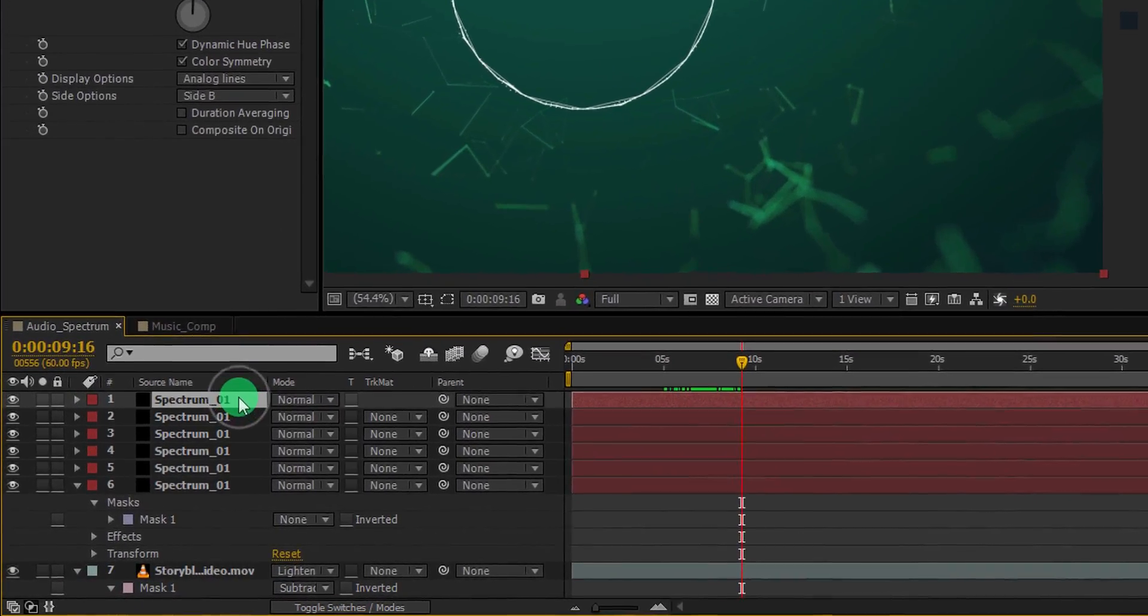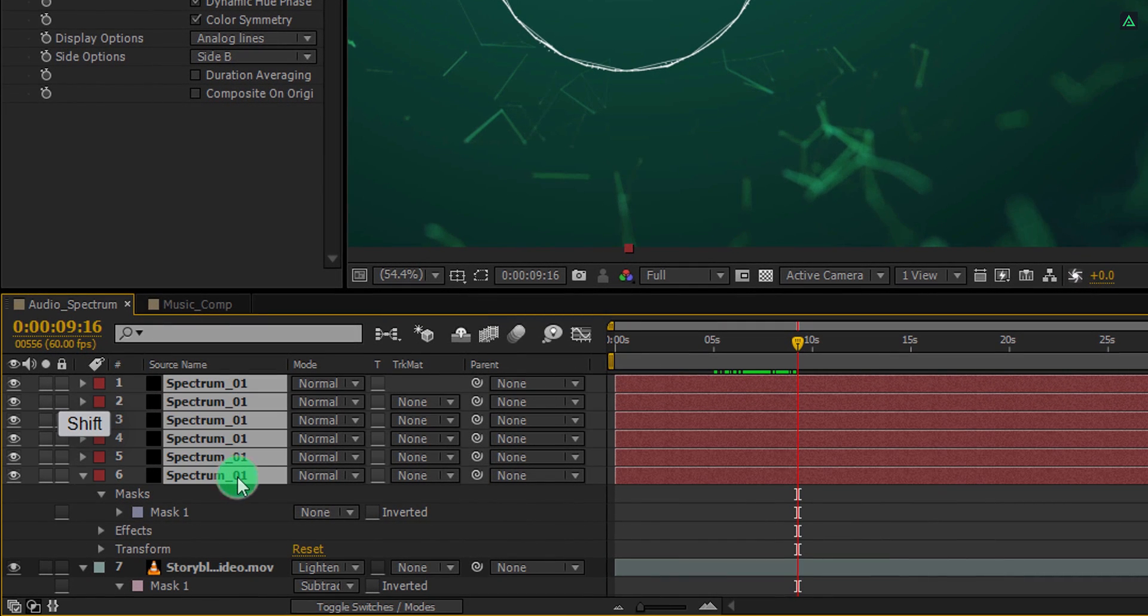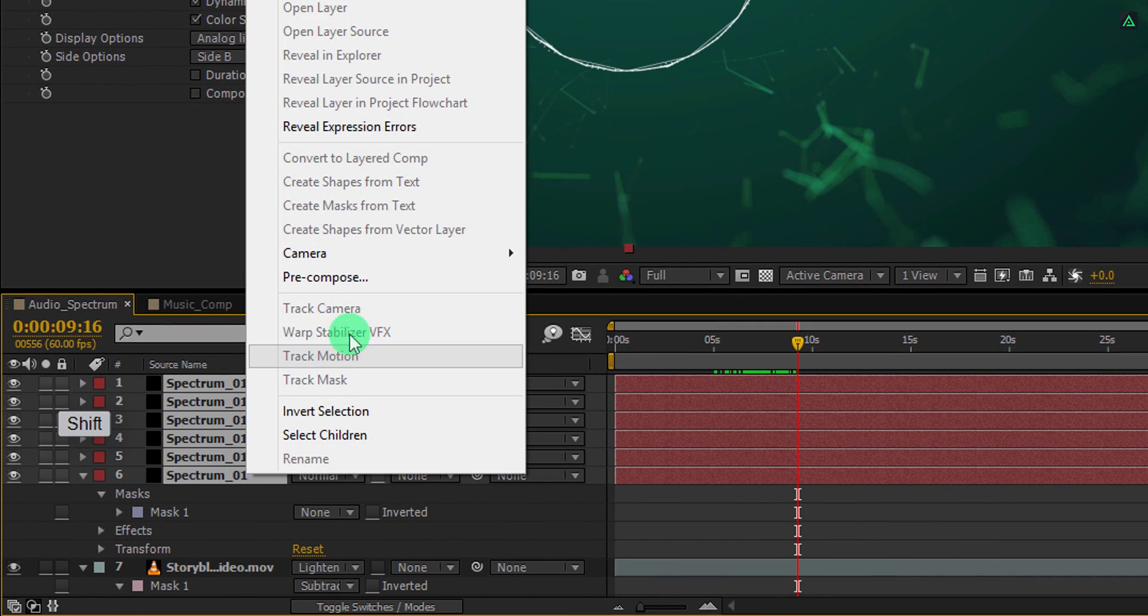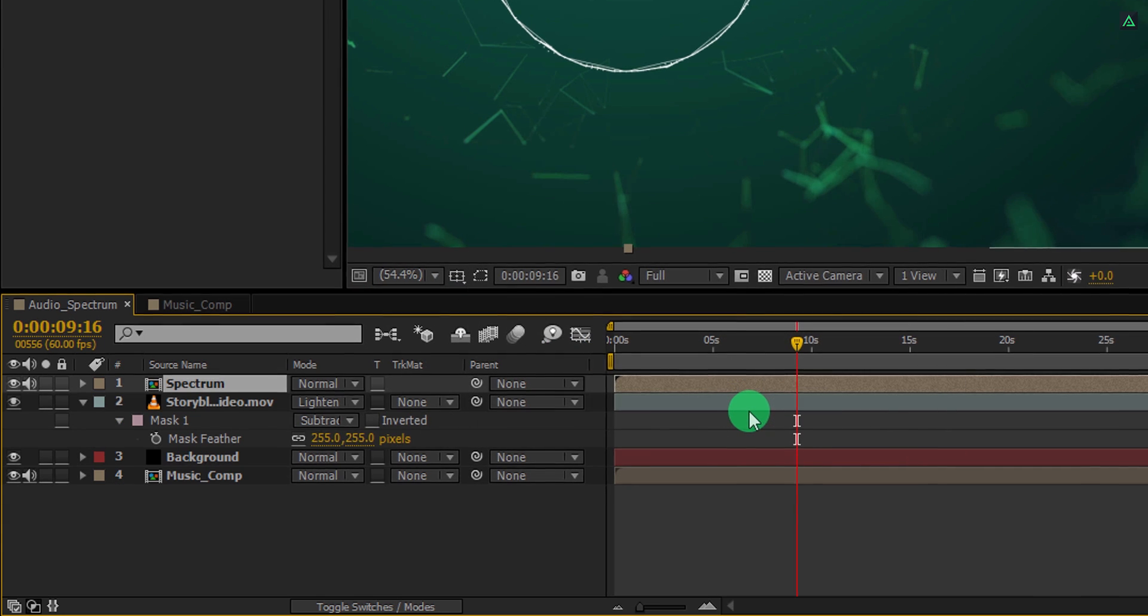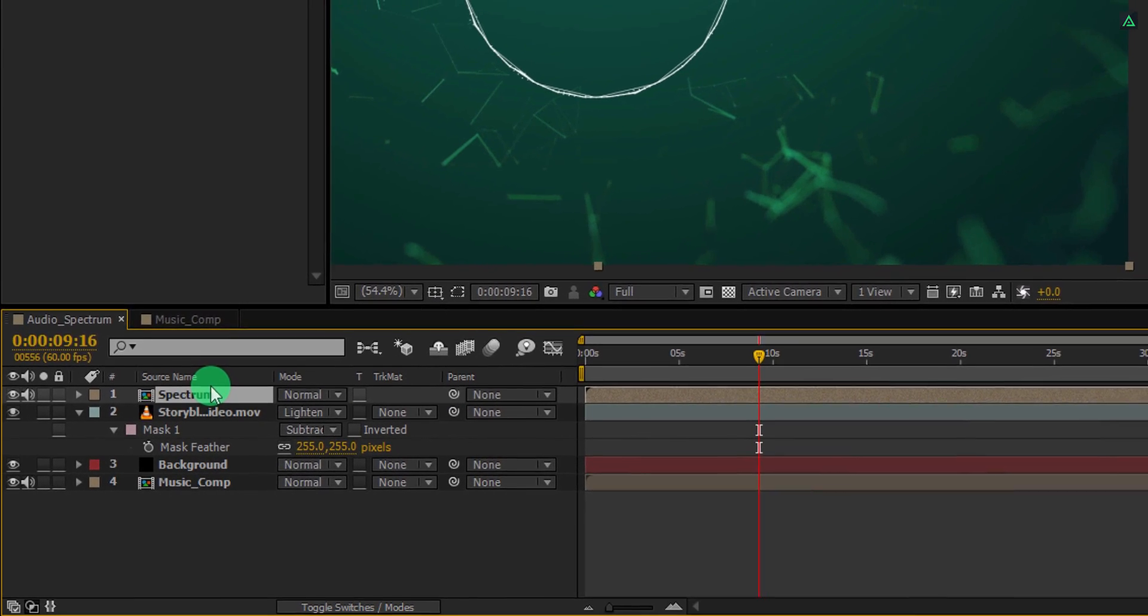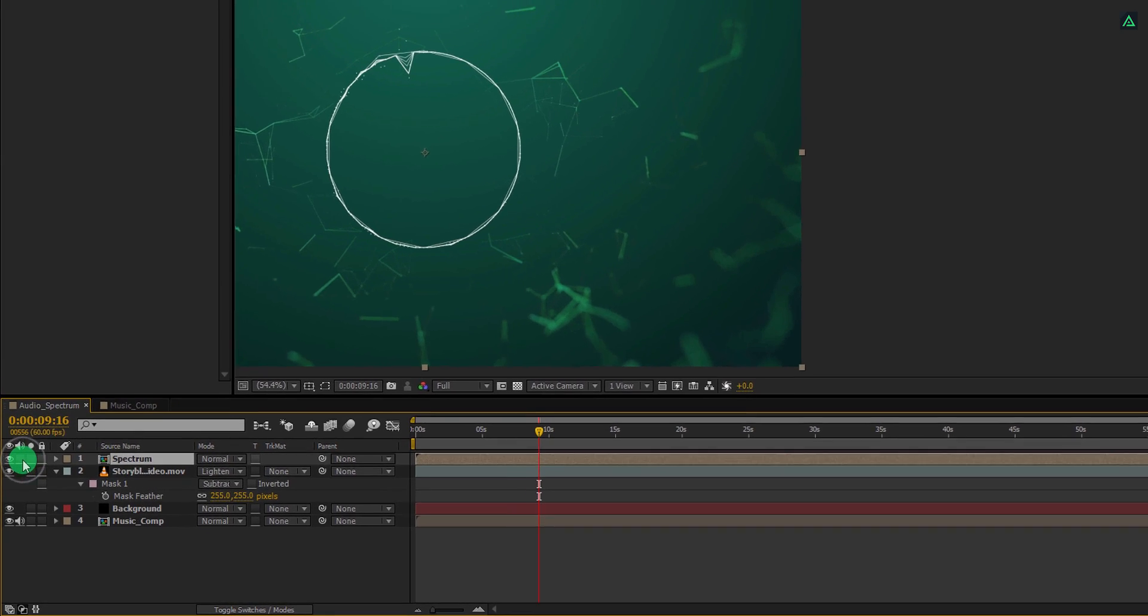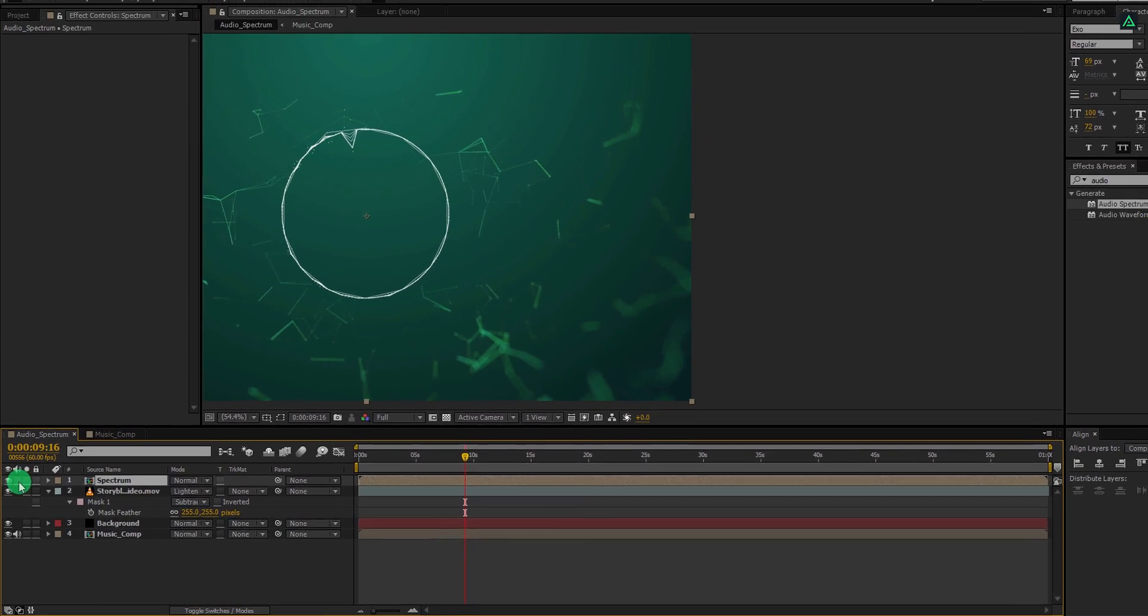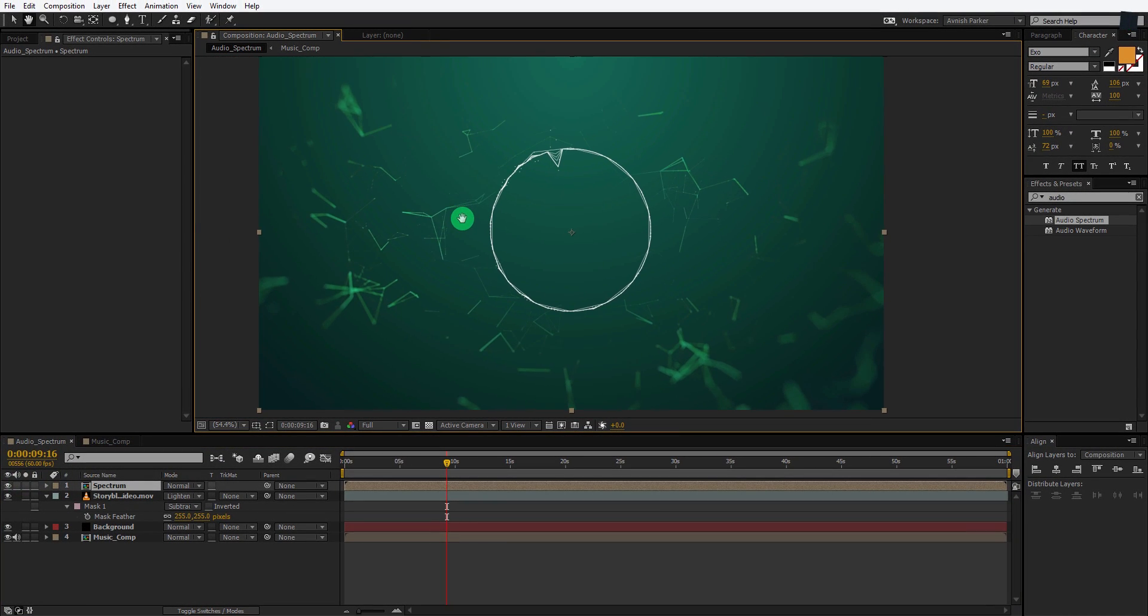Now select all spectrum layers. Right click on it and choose pre-compose. I am going to call it spectrum and then hit ok. Make sure to mute this layer by clicking on this speaker icon. Cool. Let's move to the next step.